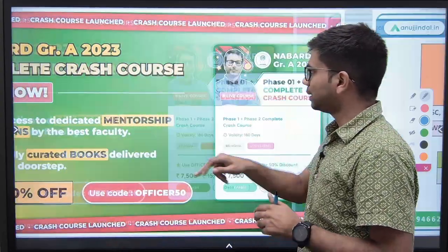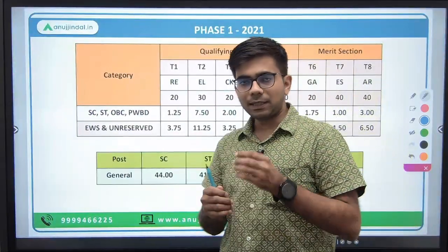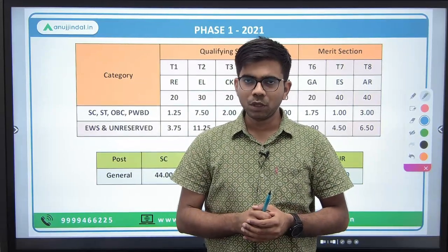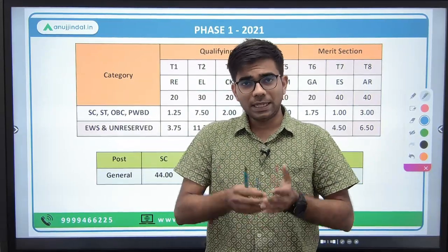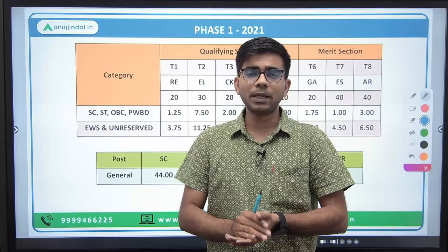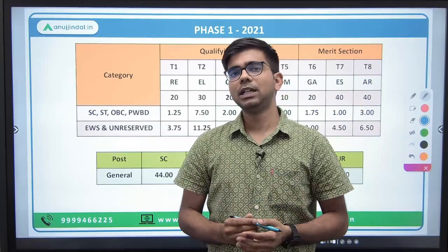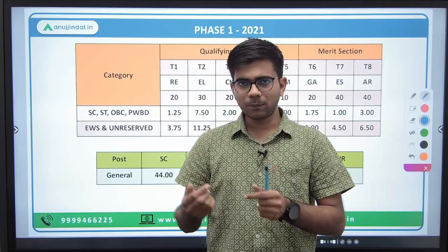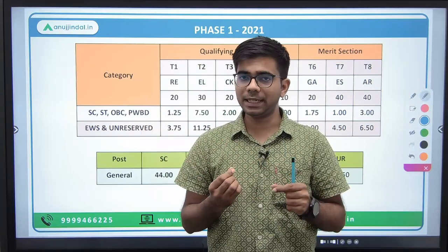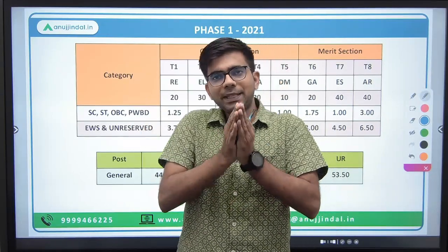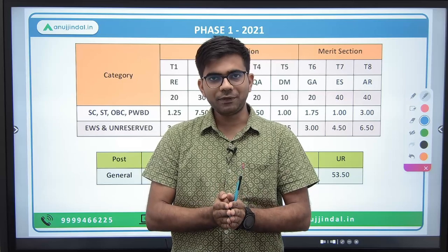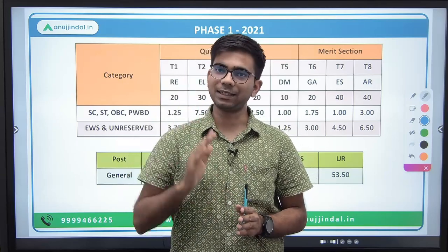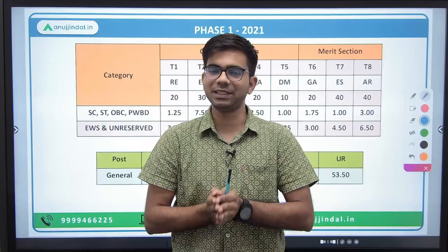As I told you, understanding the cutoff is a very, very important part of your smart study. The basic purpose of understanding the cutoff is to have a target score. I will first discuss the Phase 1 exam for 2021 and 2022.